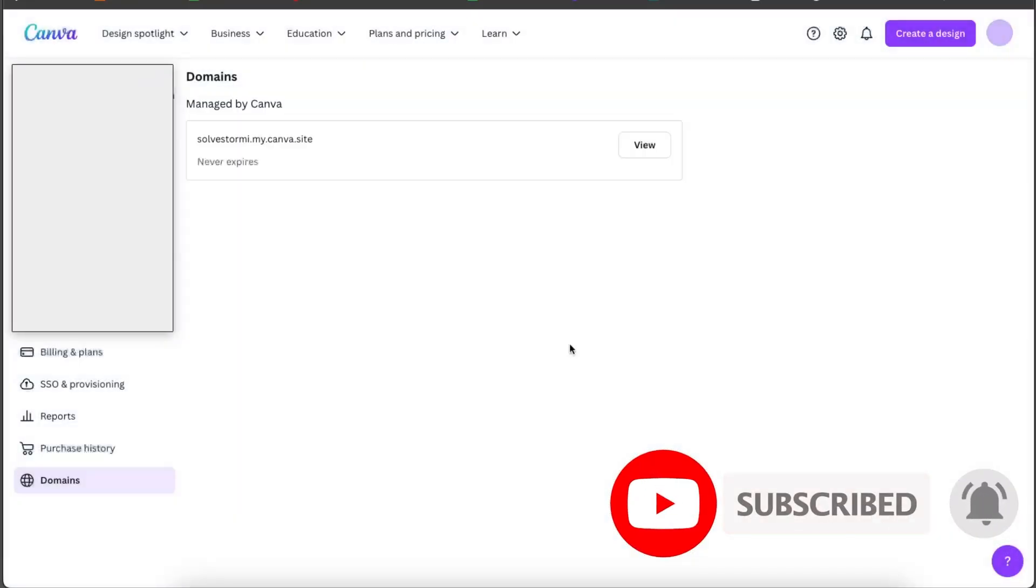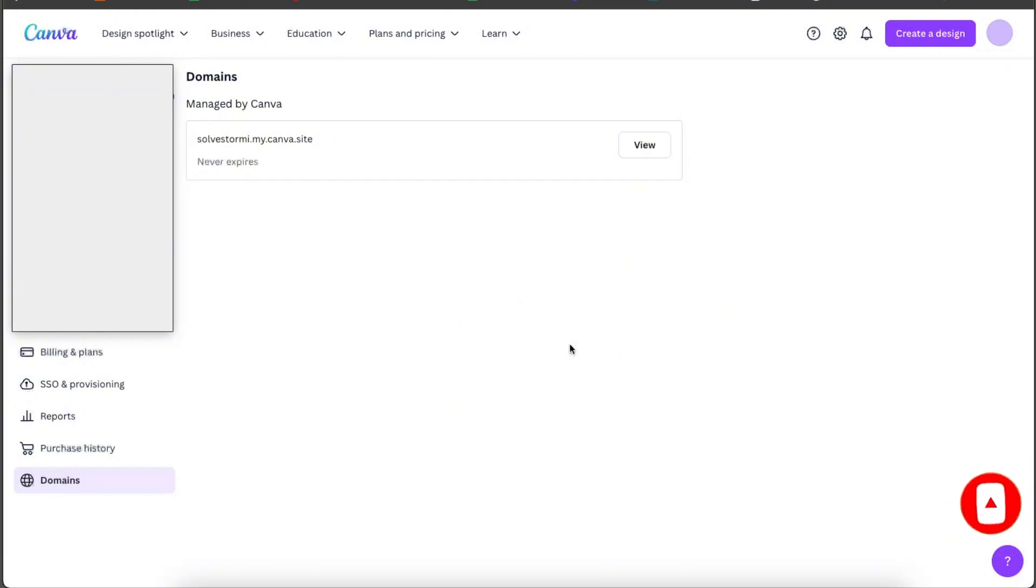And just like that, your domain was removed. If this video was helpful, make sure to subscribe and I will see you next time. Bye.